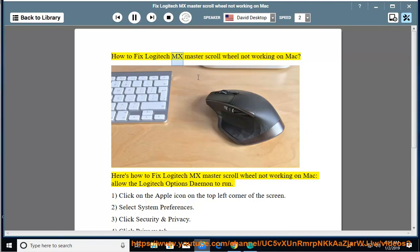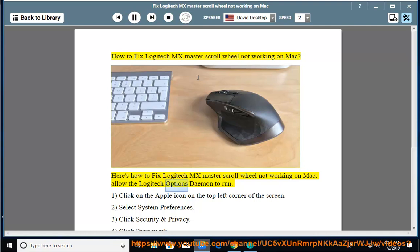How to Fix Logitech MX Master Scroll Wheel Not Working on Mac. Here's how to fix Logitech MX Master Scroll Wheel Not Working on Mac, allow the Logitech Options Daemon to run.